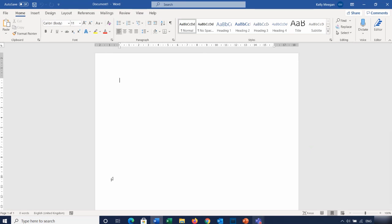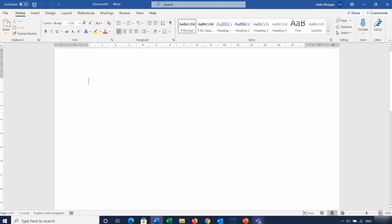The next thing I want to do is have some text to work with. I'm going to make the screen a bit bigger using the zoom button in the bottom right-hand corner. I'll use a little bit of code — it's a trick that trainers use that Microsoft has provided for us. I'm going to type in equals RAND, then open bracket, put in the number ten, comma and six, and close the bracket. The RAND function is going to allow me to put in ten paragraphs with six sentences in each paragraph.